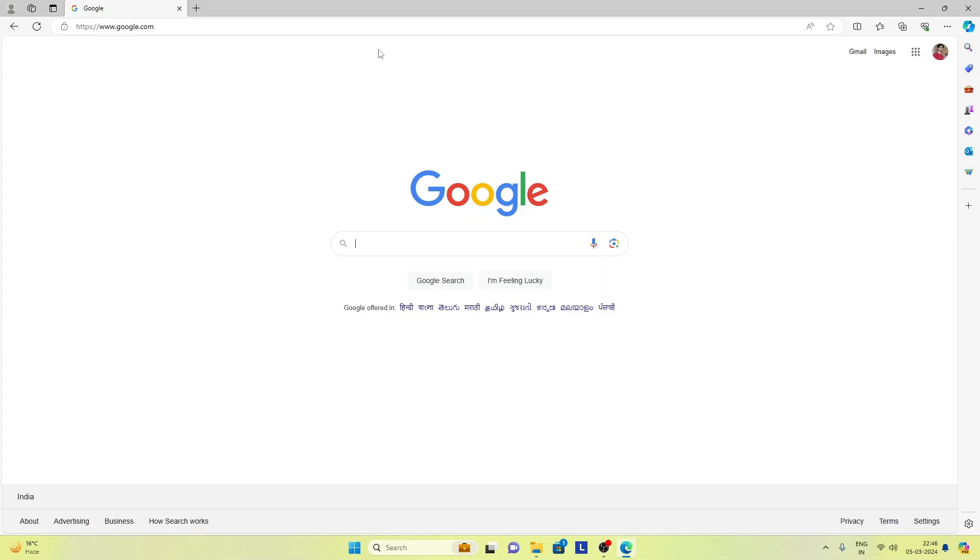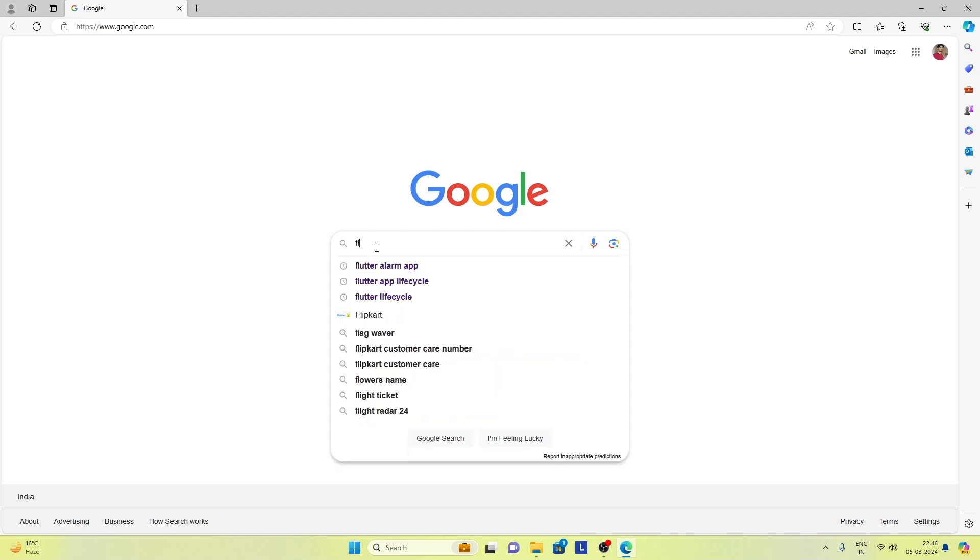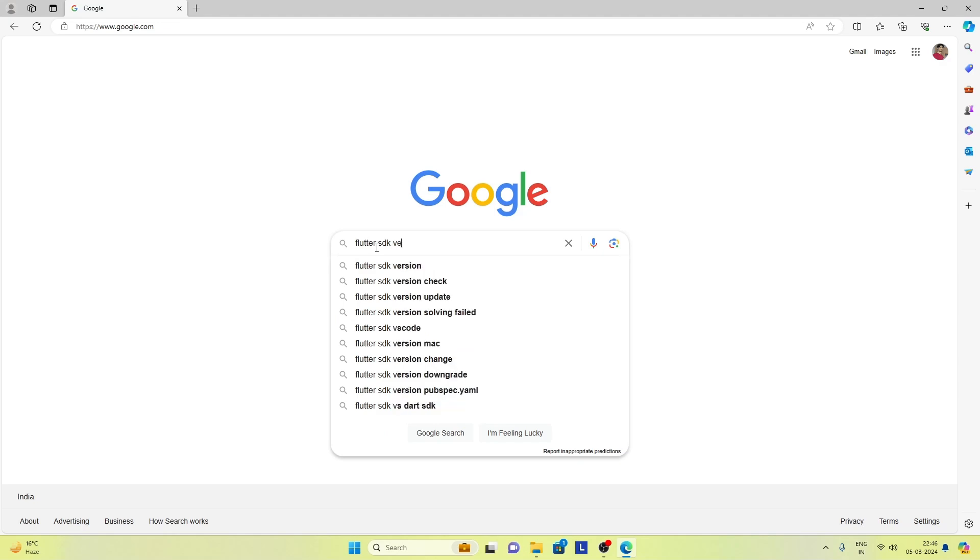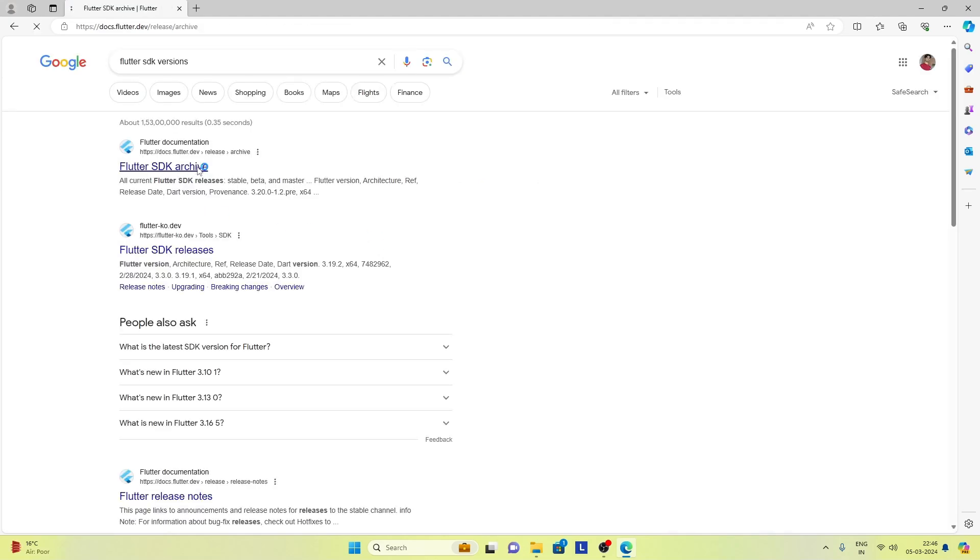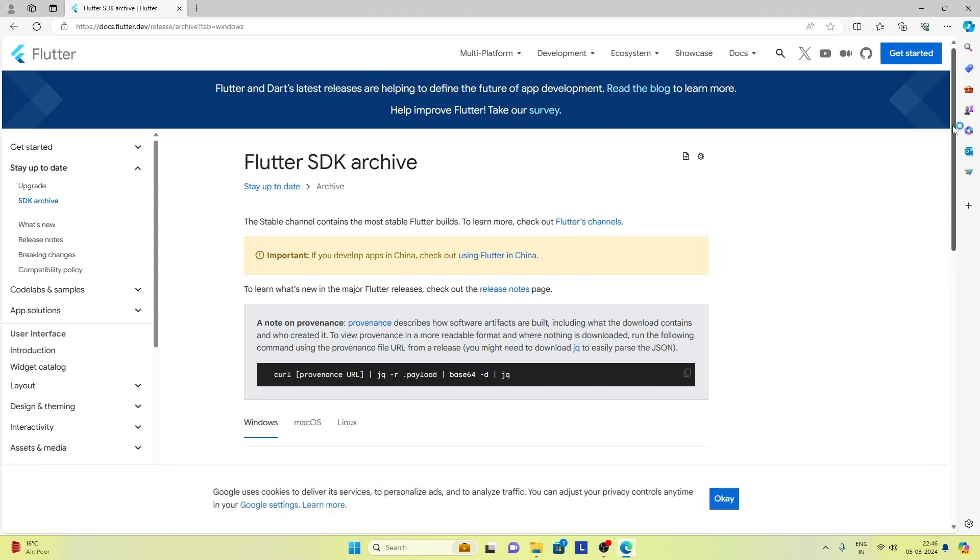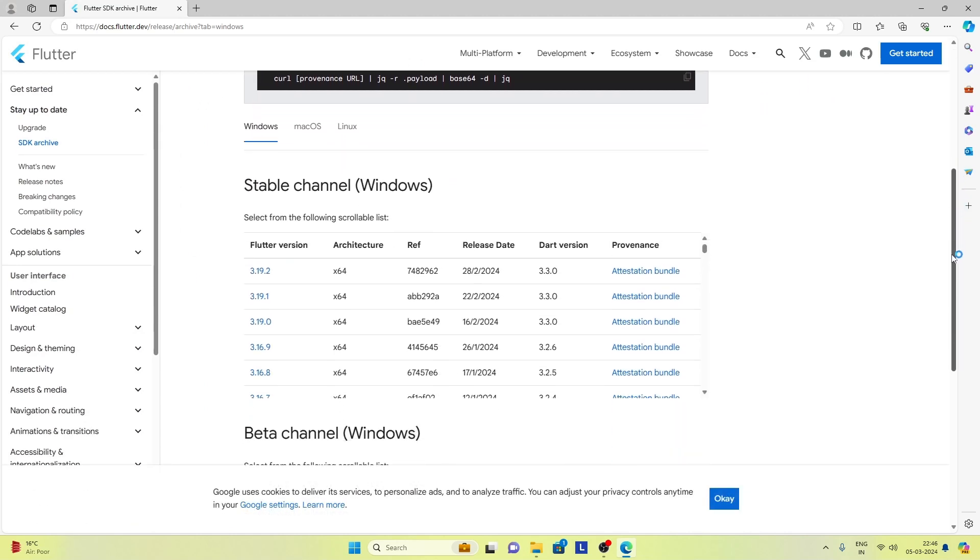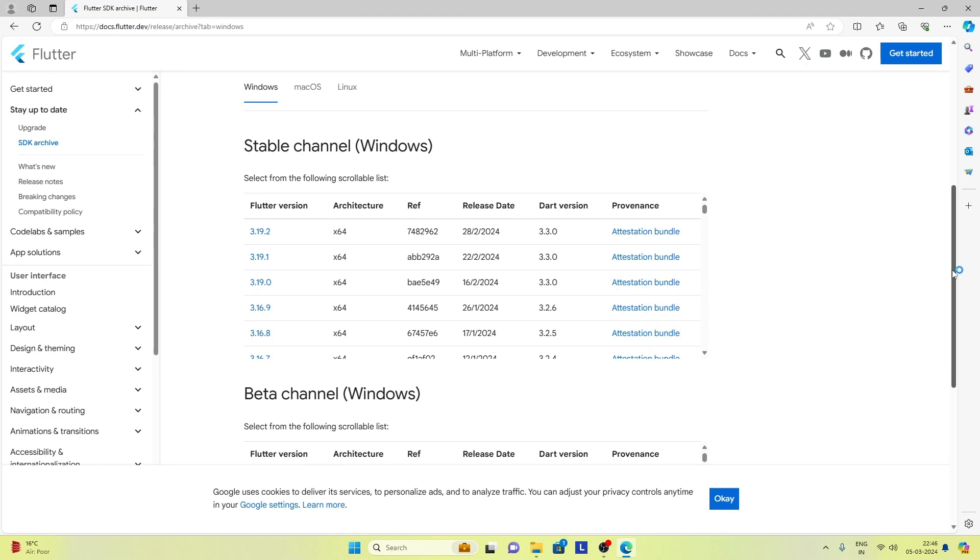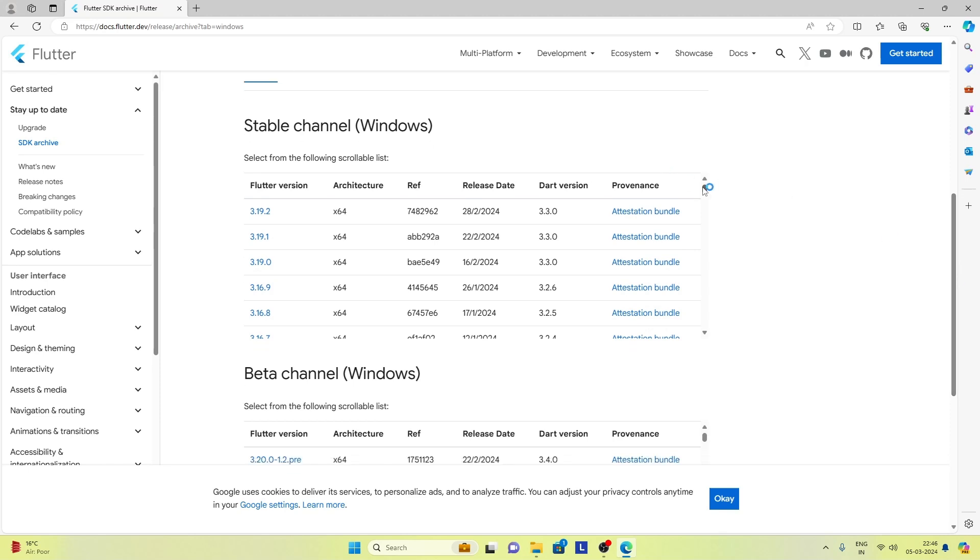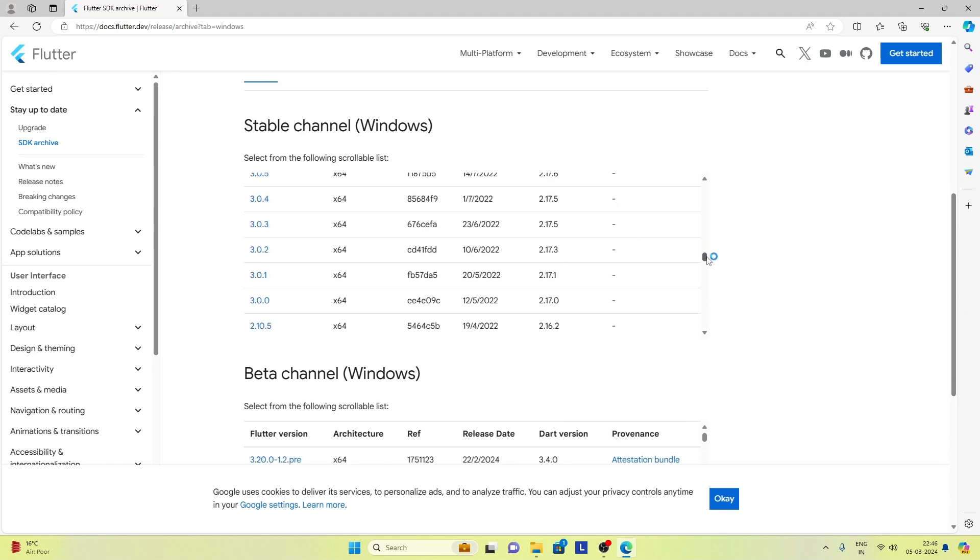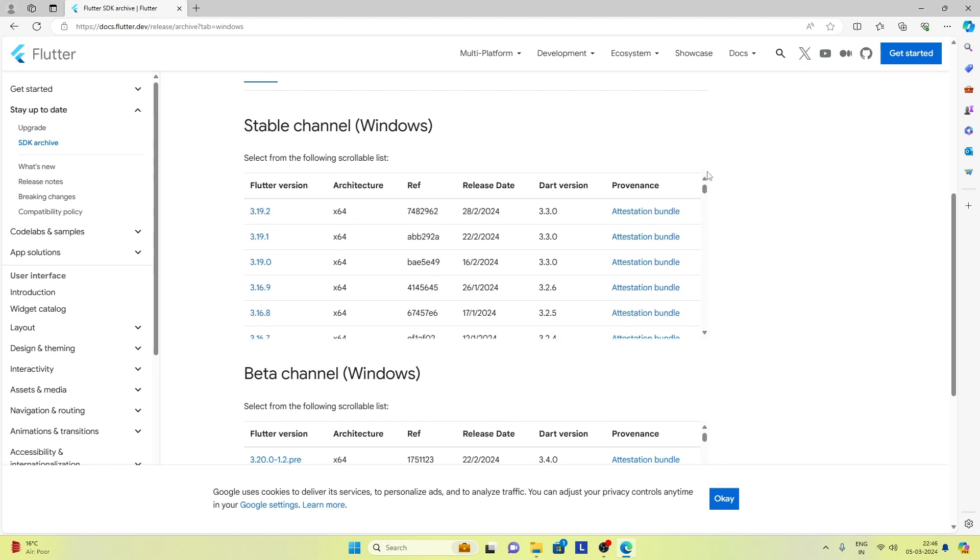First thing we have to do is get the list of archives of different Flutter versions. Here is a list of old versions of Flutter and we can download any Flutter version that we need. If you need the latest version, you can go for the latest version as well.